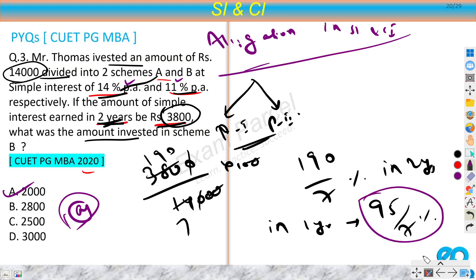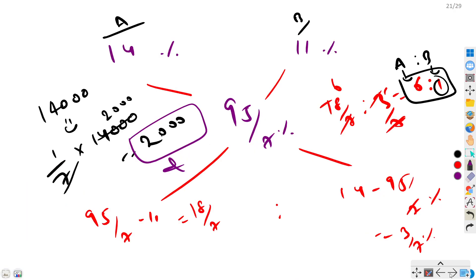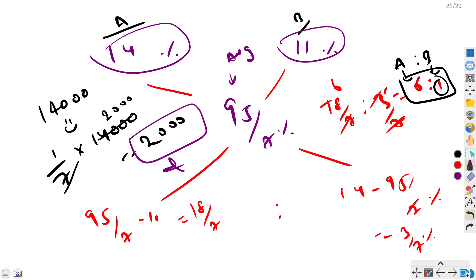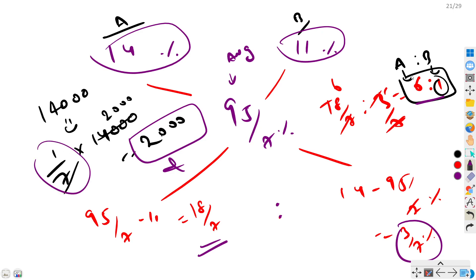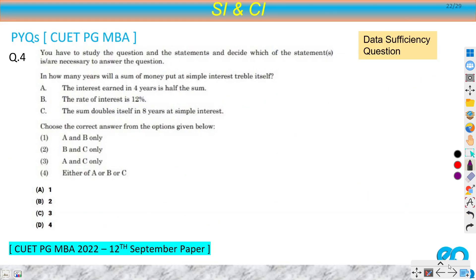To summarize: first we found that SI is 95/7% of principal as the effective rate. Second, we applied allegation because there were two parts and an average rate — subtracting gave the ratio 18/7 to 3/7, which simplifies to 6:1. Once we know money is split 6:1, scheme B = 1/7 × 14,000 = 2,000, and scheme A = 12,000.